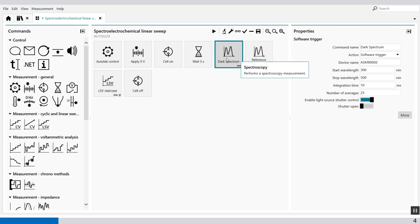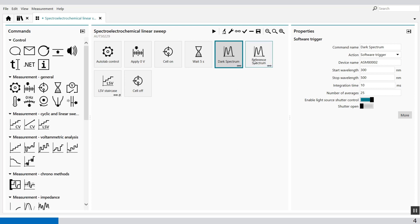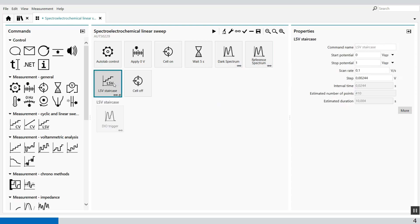So this procedure is set up that we take first the dark spectrum then the reference spectrum. Then we do a linear sweep voltage from 0 volt to 1 volt. With a scan rate of 100 millivolt per second and a step potential of 0.002 volts.